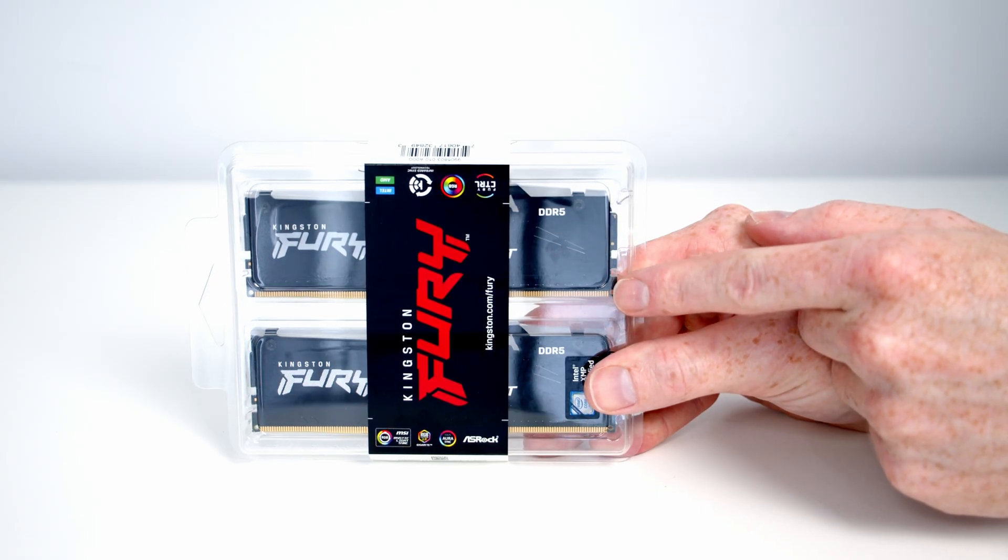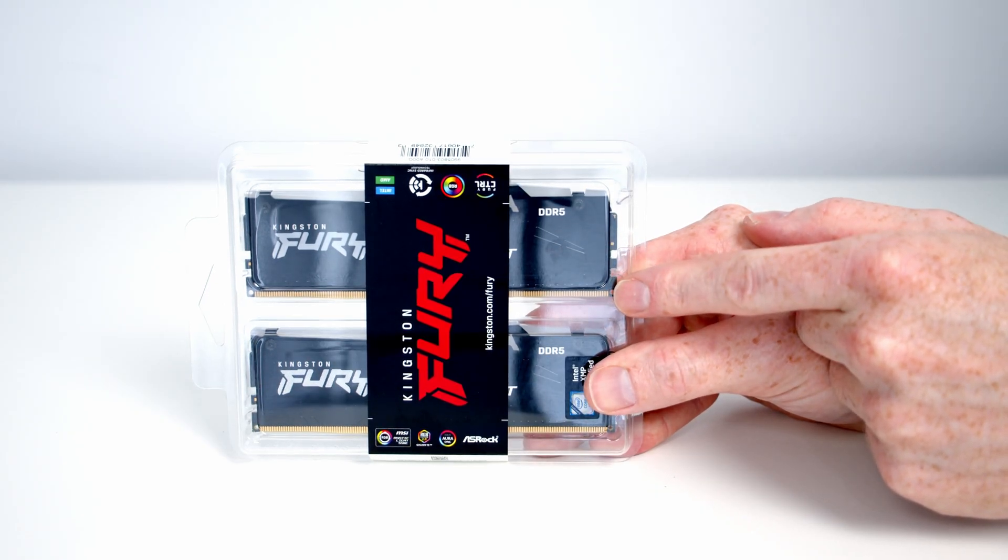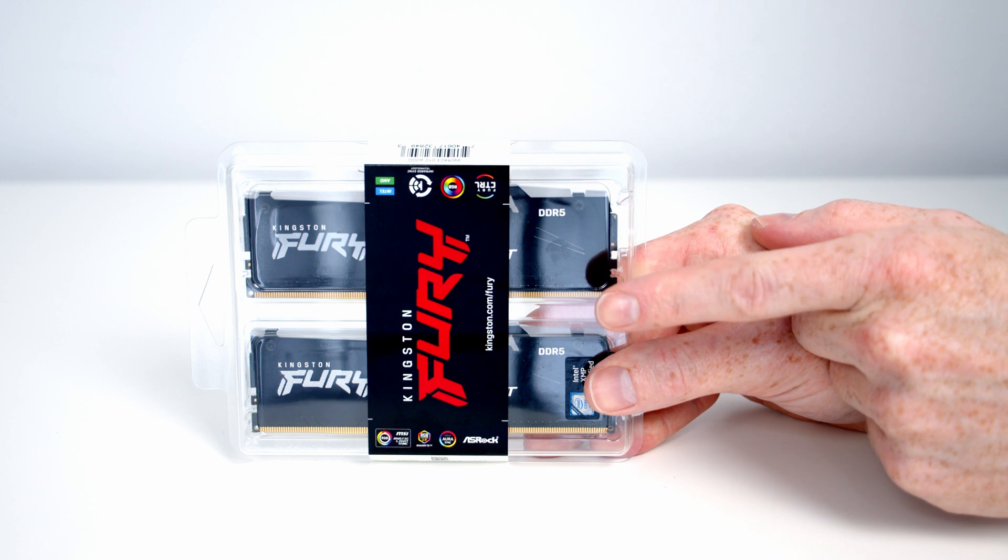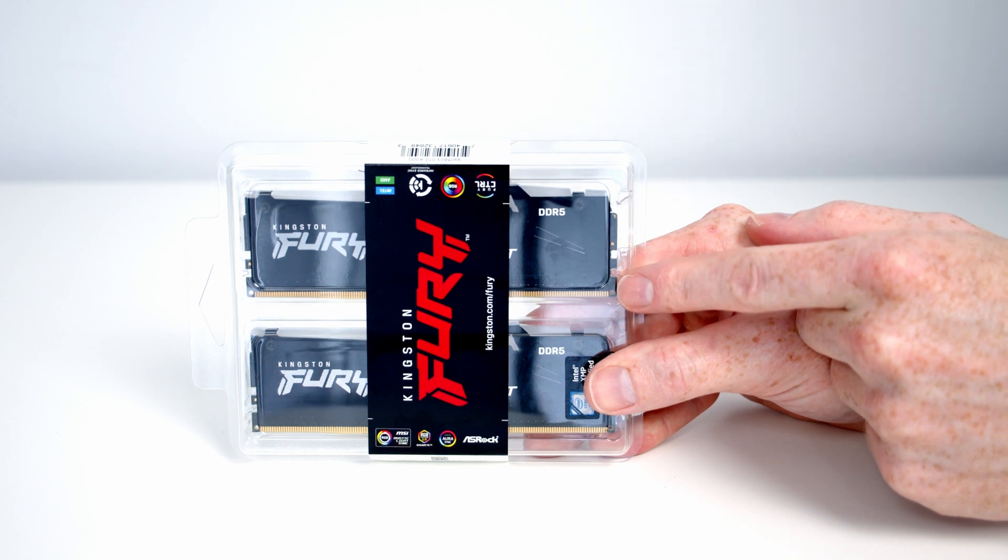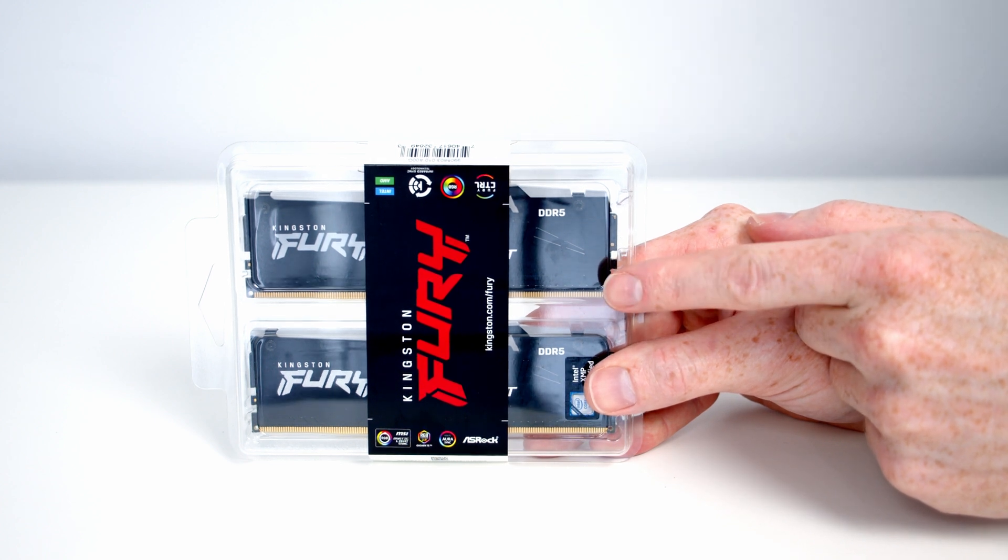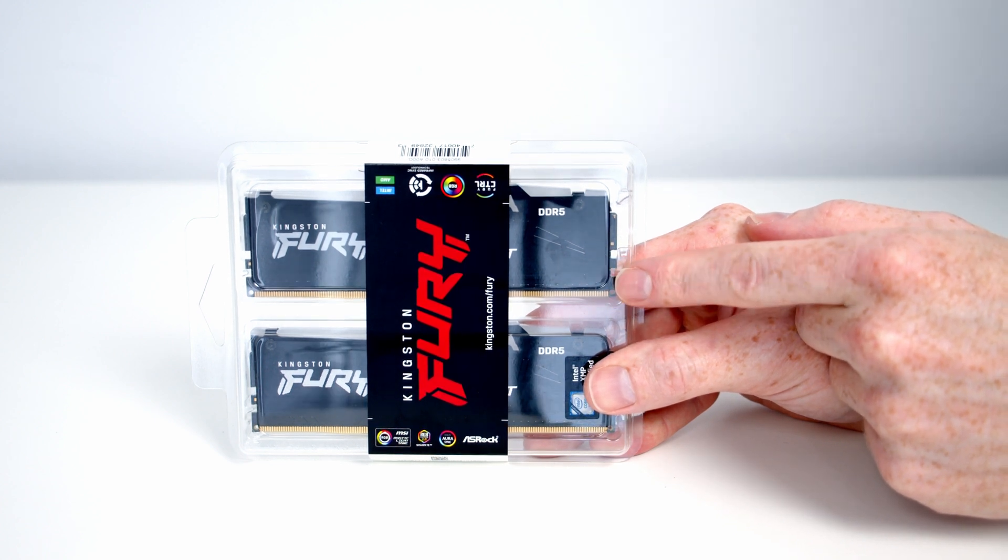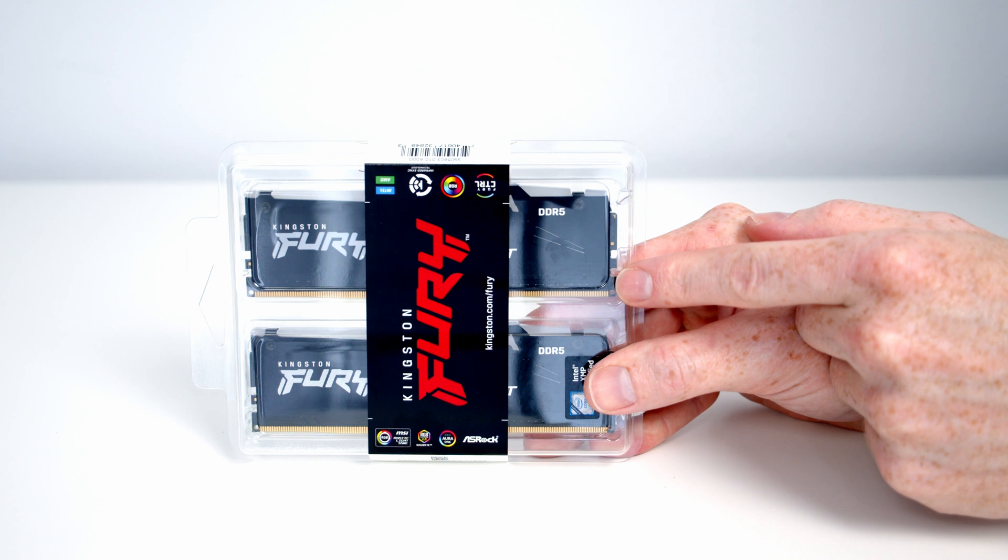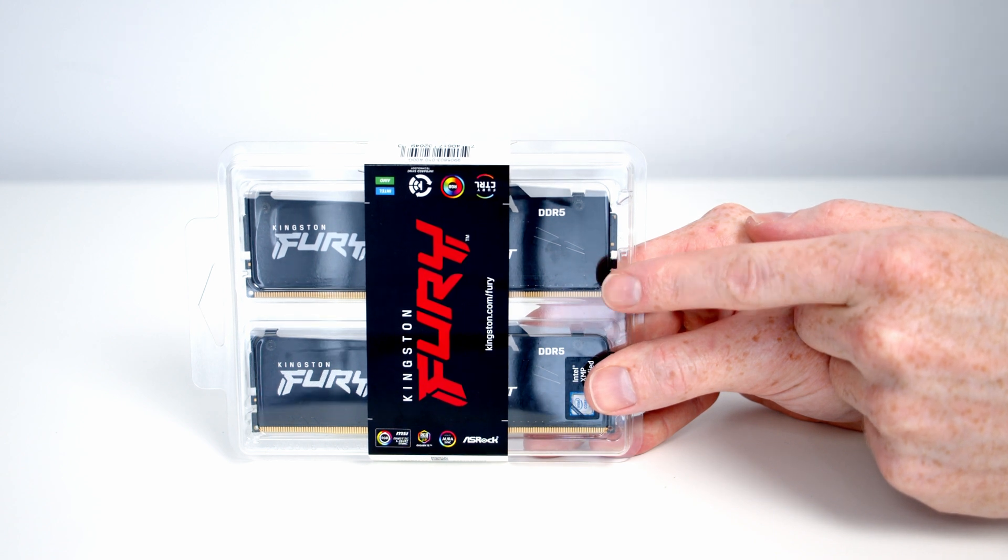Hello, today I want to give you a first look at Kingston Fury Beast DDR5 RGB. If you're a regular viewer of the channel you know I'm a big fan of the Kingston Fury Beast range and I've used it in a lot of my recent builds.